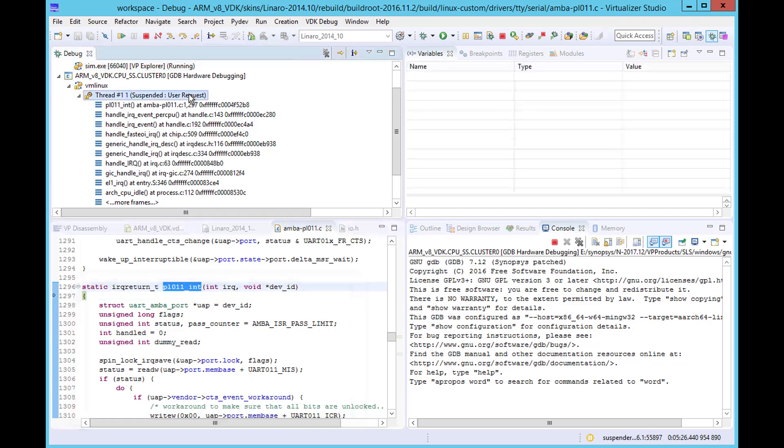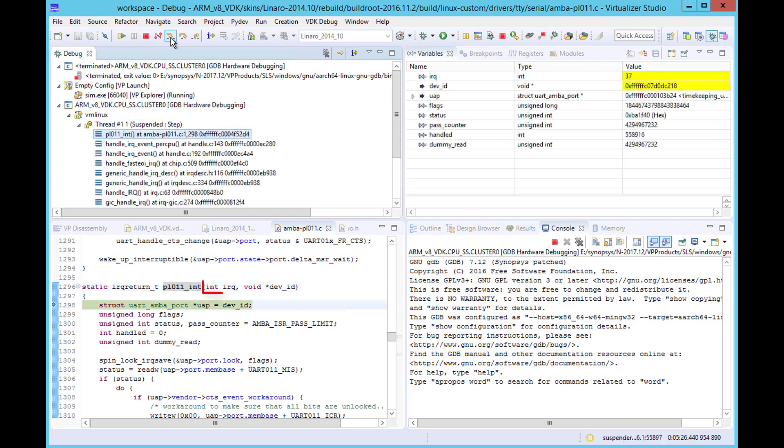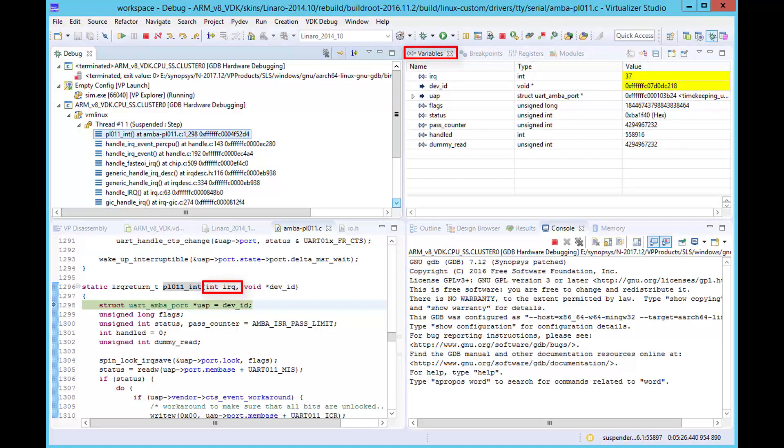Now using the GDB debugger controls, we can step into the PL011 interrupt routine. We can see that the routine has an IRQ parameter and we can check the value of this in the variable window.